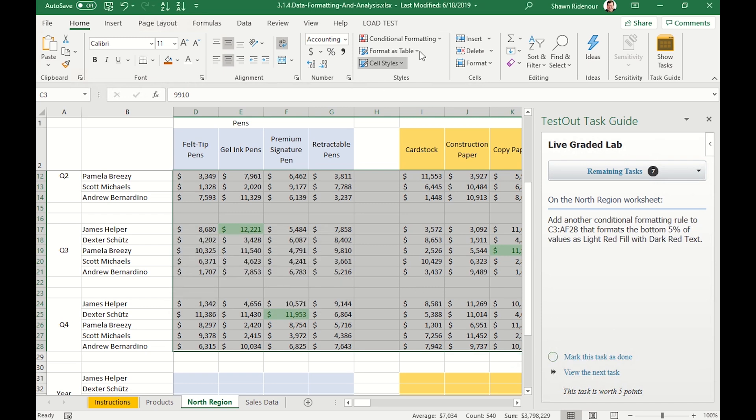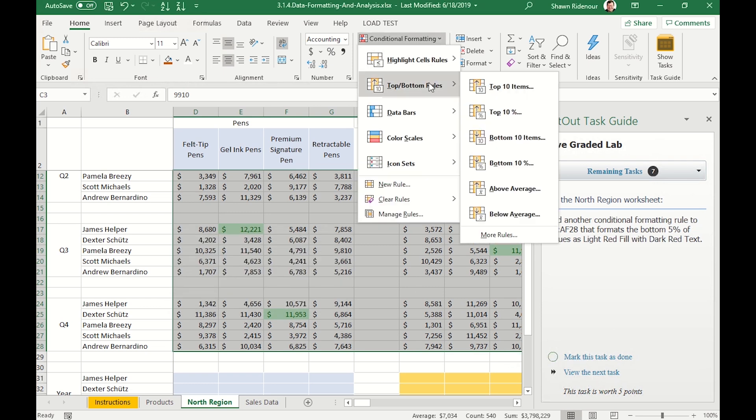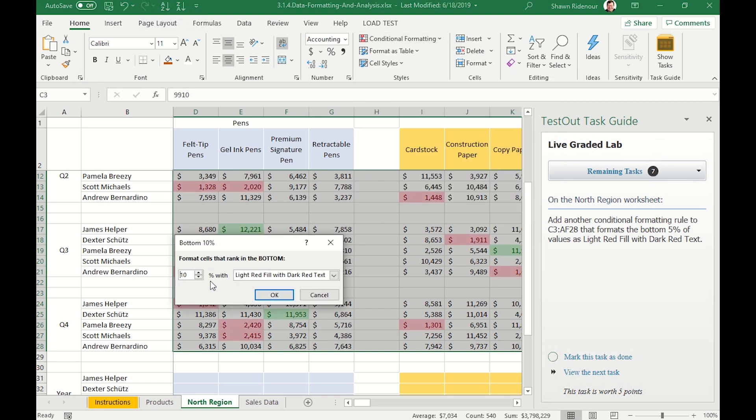We now do the same thing with the bottom 5% of sales using a light red fill with a dark red text and again modify that to 5%.